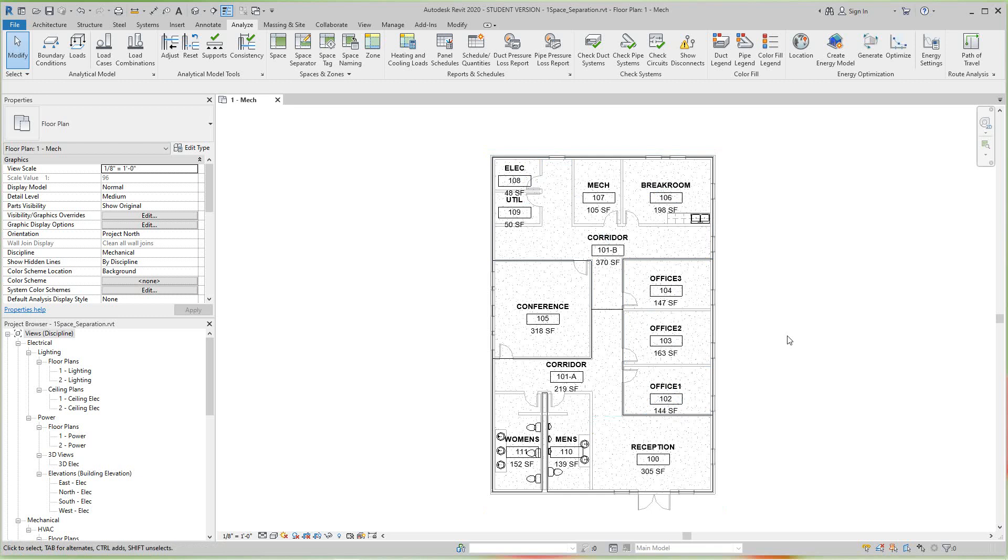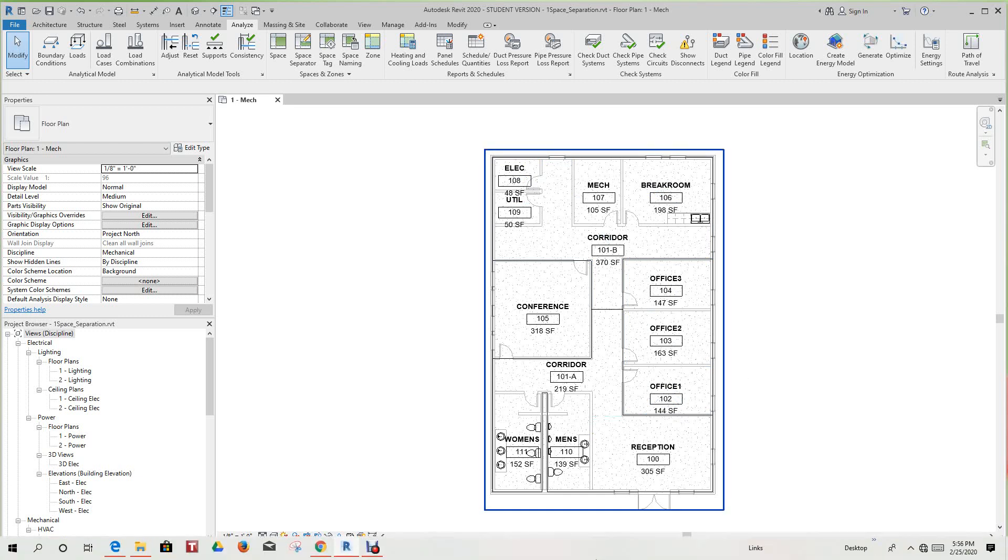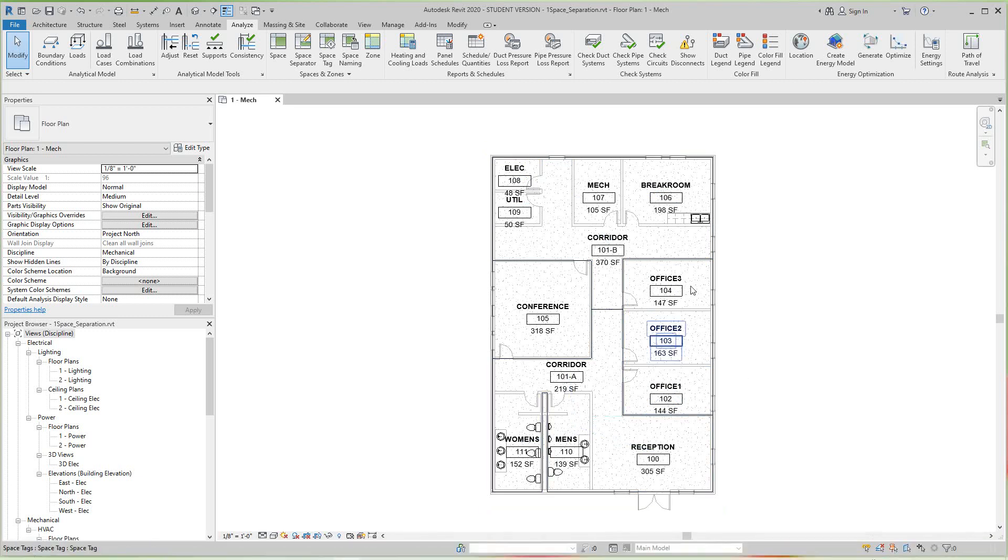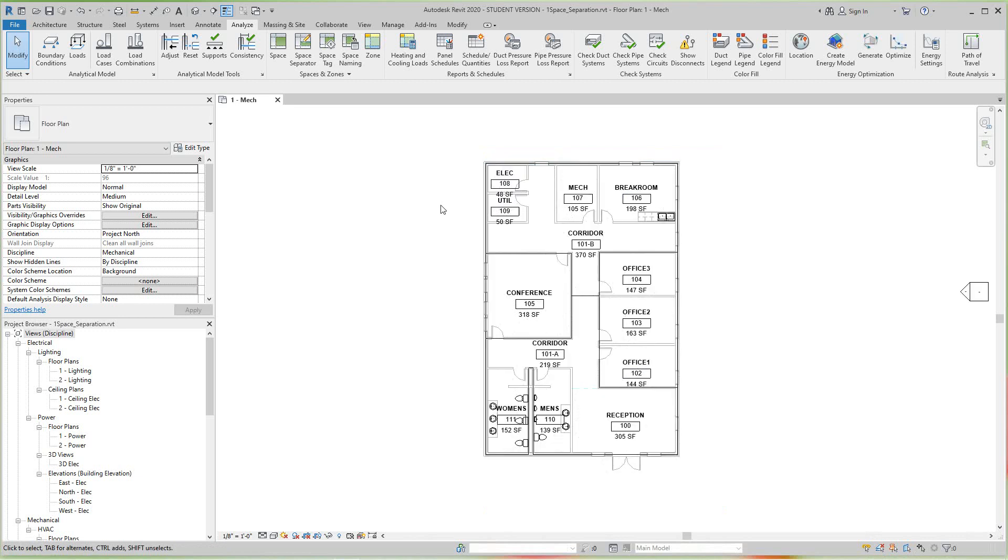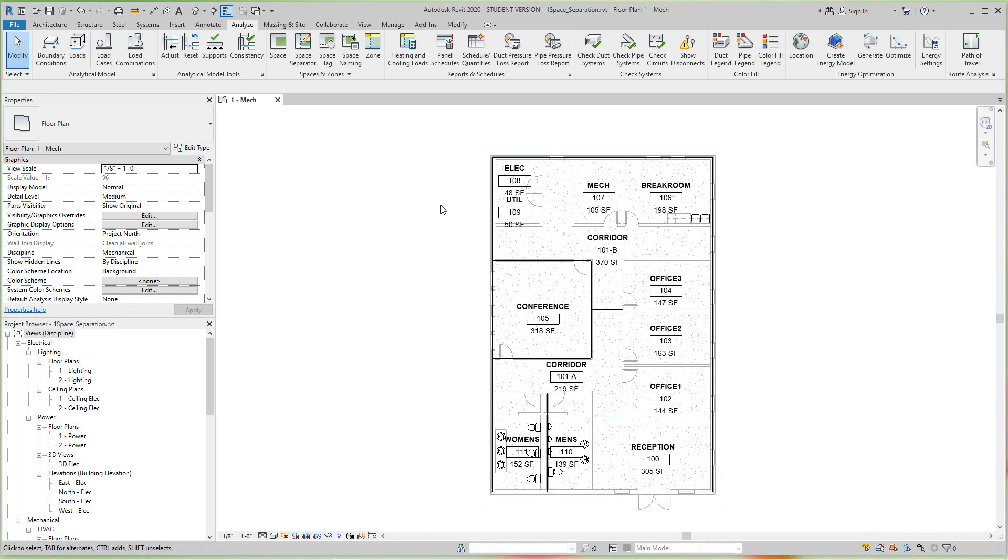So the first thing you would do is you would create a new view or give it a name or whatever. So I would duplicate this view, but I'm going to just go right through this now. So first of all, let's look at the color schemes for zones and spaces.